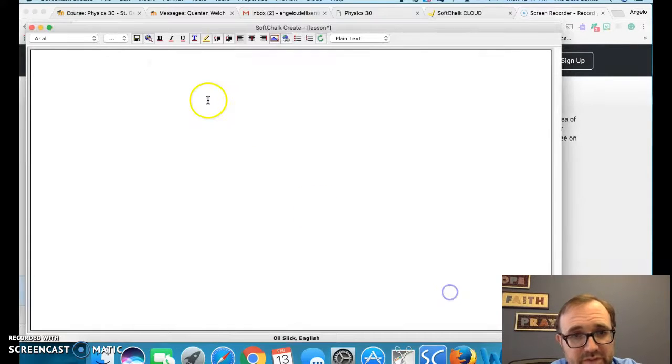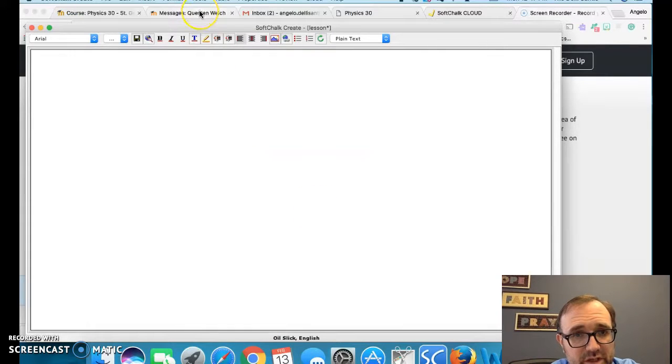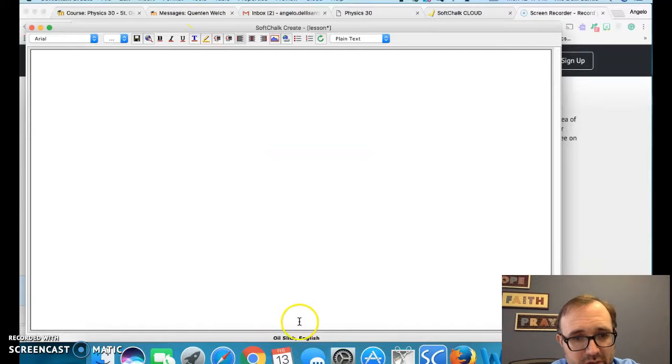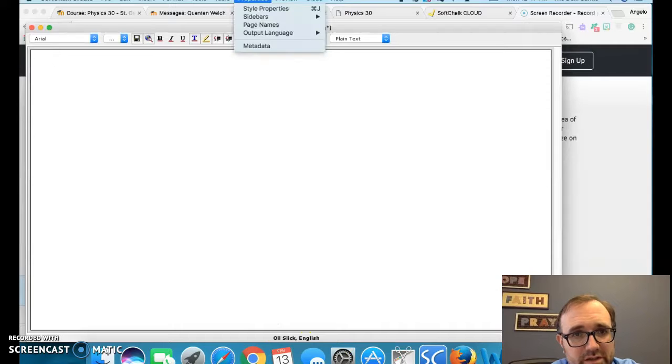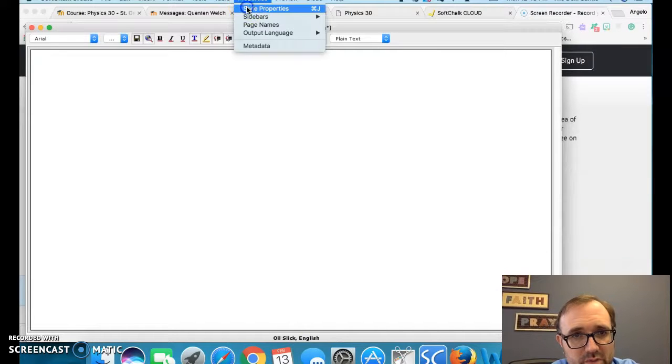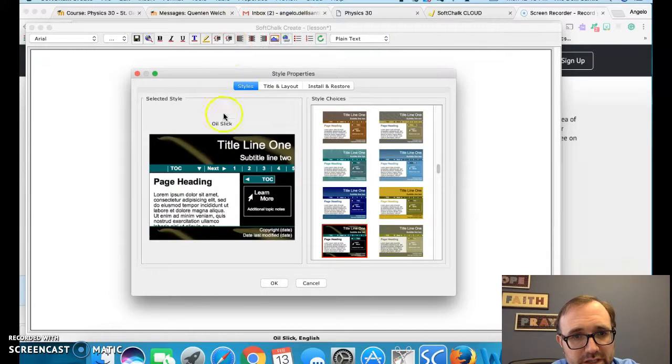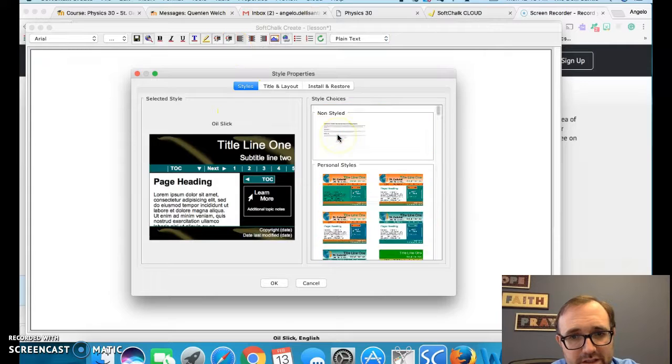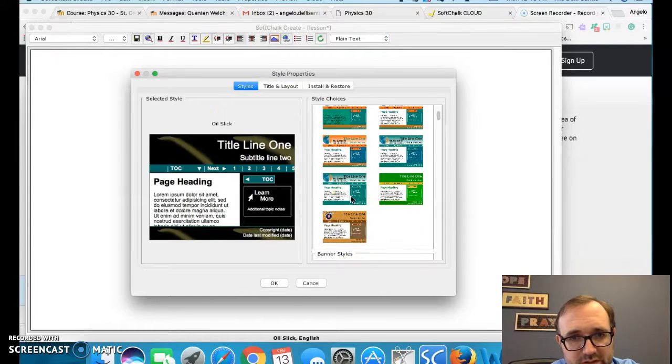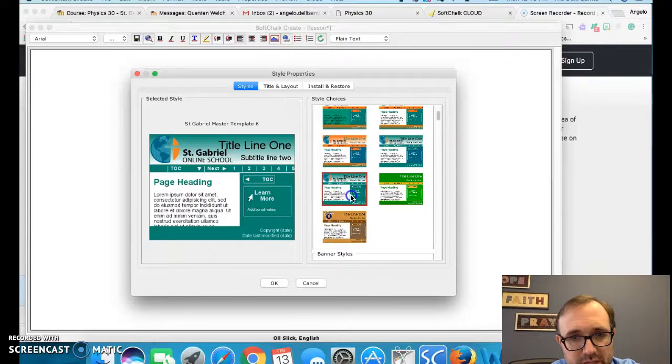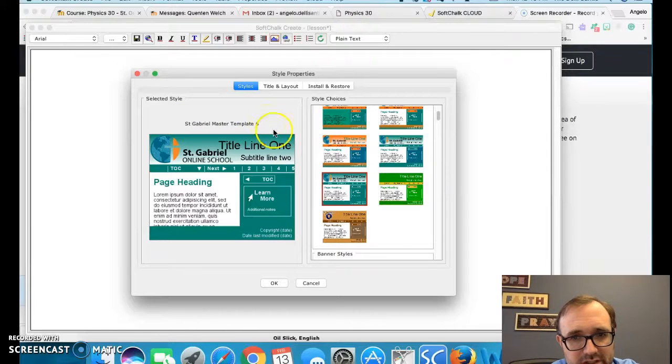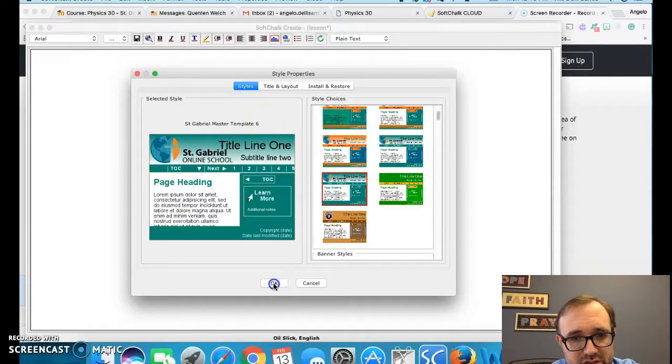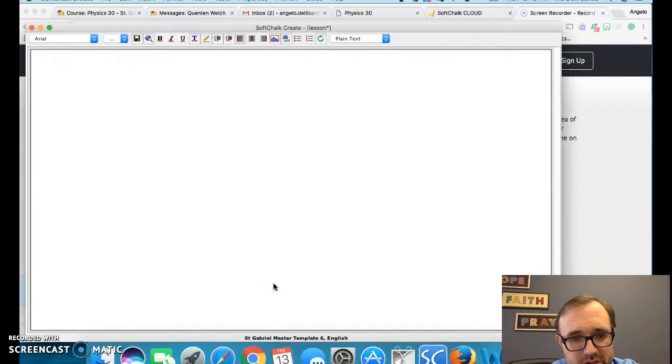So once you've done that, you need to start putting an actual template in there. Right now, I have oil slick as my template. It says in the bottom. So what I need to do now is go to properties, style properties, and select one of the ones that are personal styles. I personally like the St. Gabriel's master template six. You could use any one you like. So if I choose six one, there it is right there.